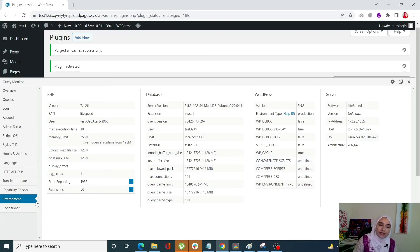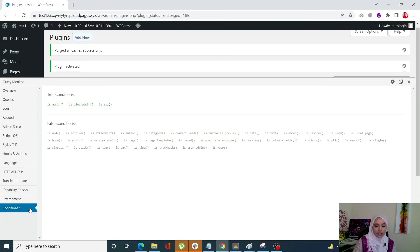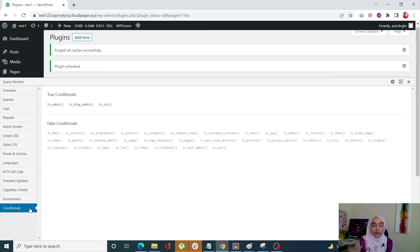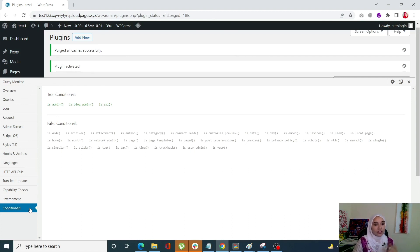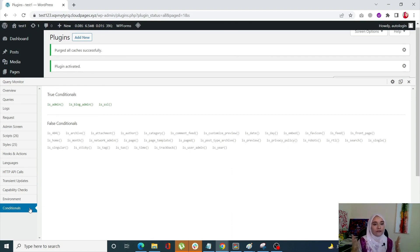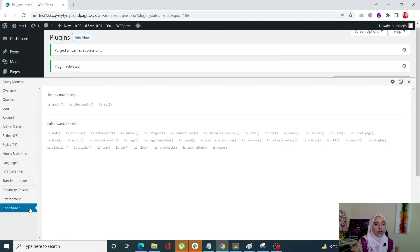And the last tab that we can see here is the conditionals. Now, this tab allows you to examine which condition statement applies to the current page, which is useful for custom development basically. So there are both true conditionals and false conditionals that you can see right on your page.